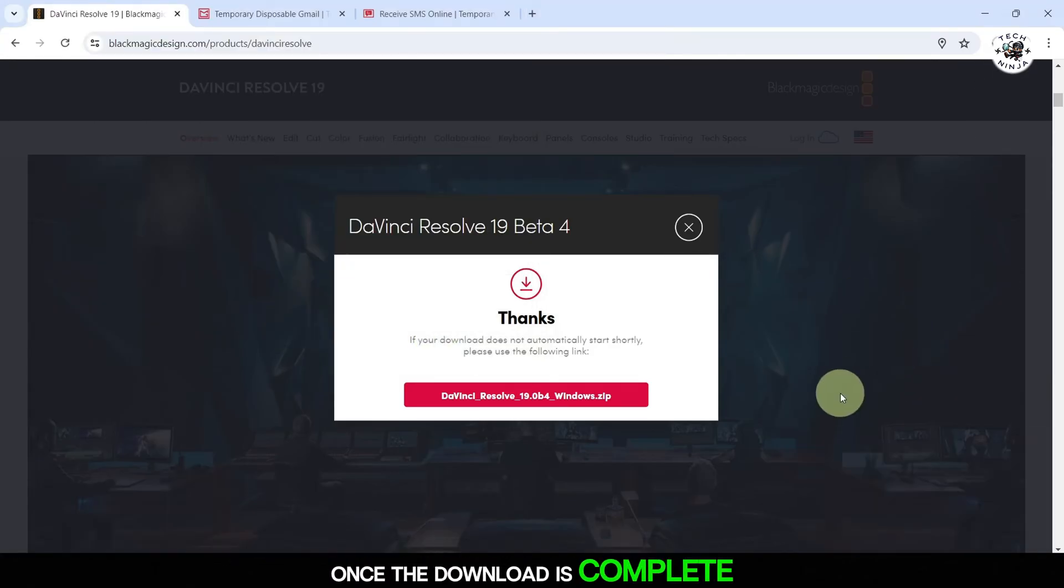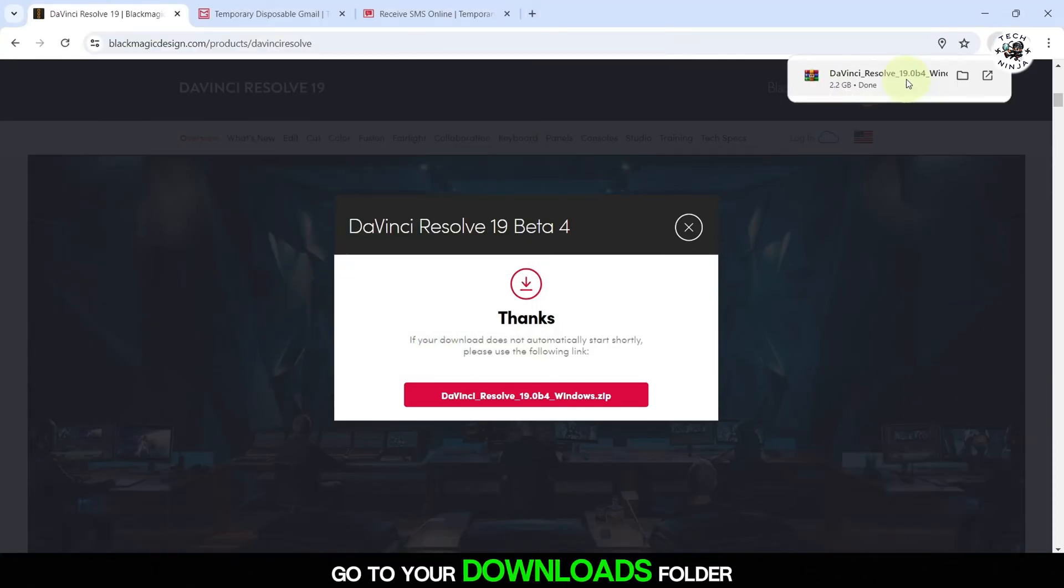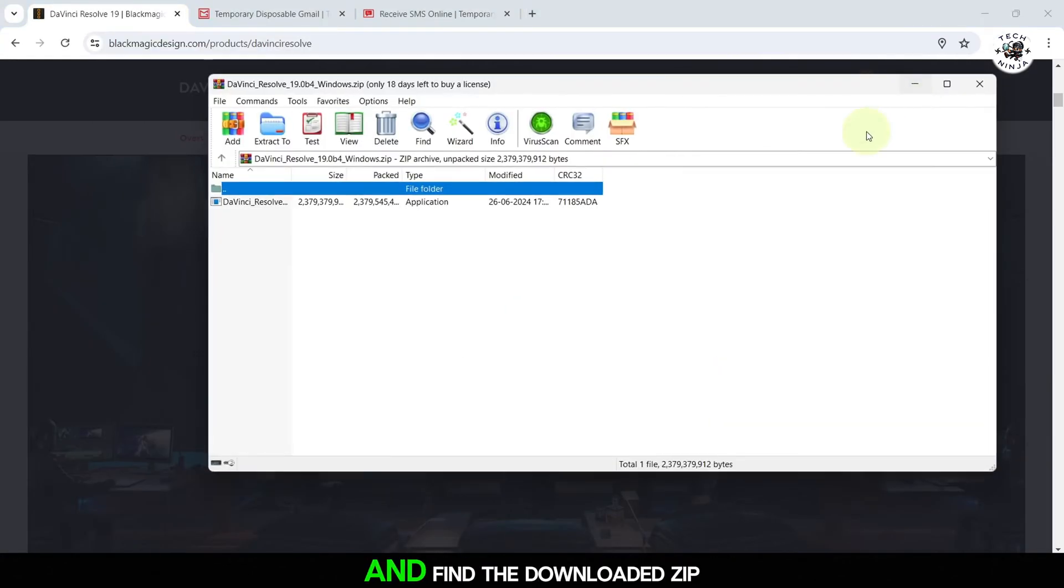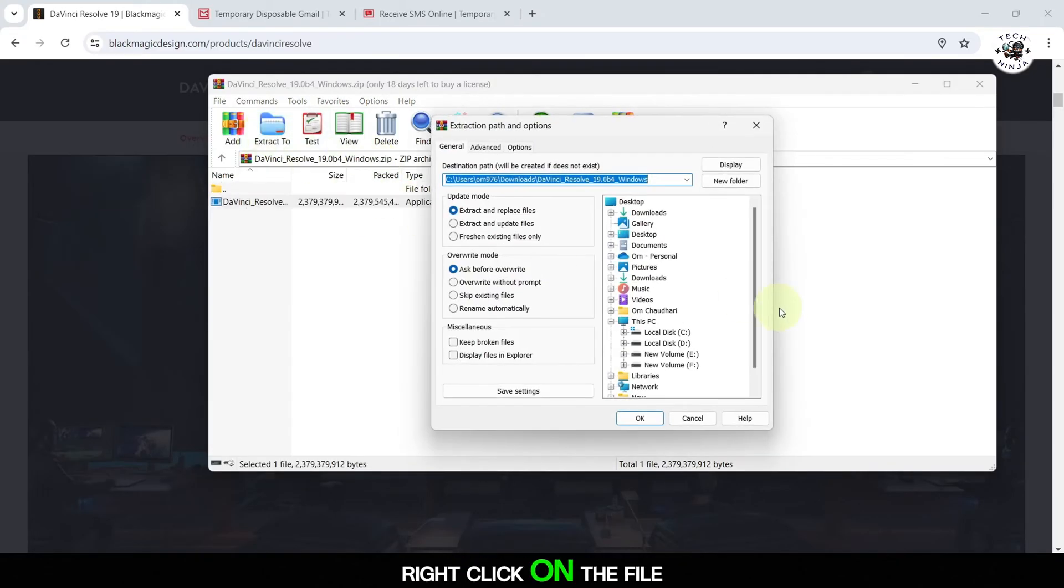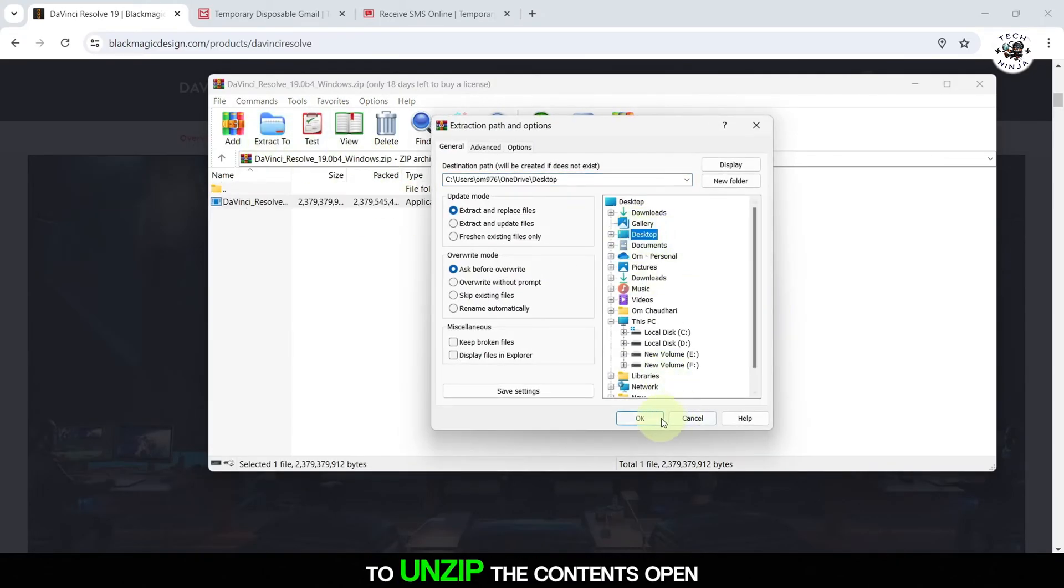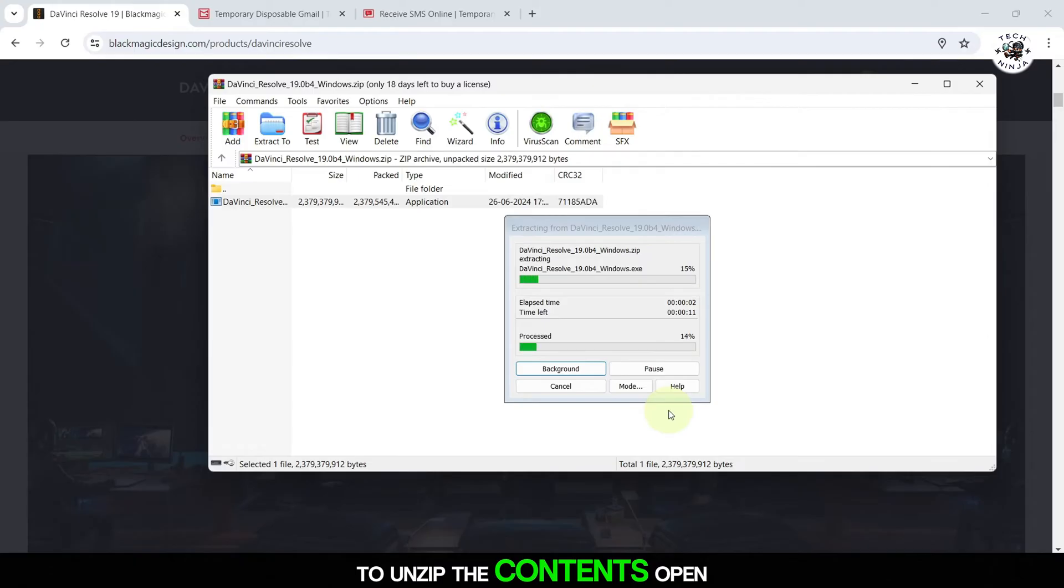Once the download is complete, go to your Downloads folder and find the downloaded zip file. Right-click on the file and select Extract All to unzip the contents.